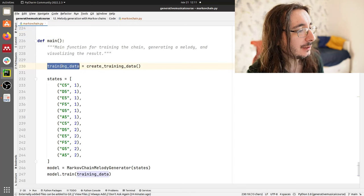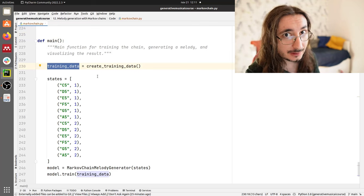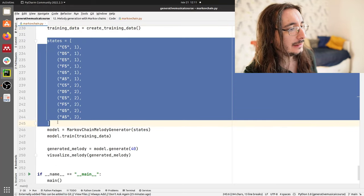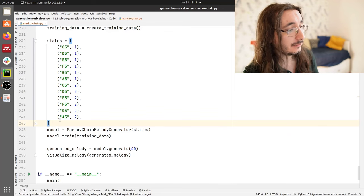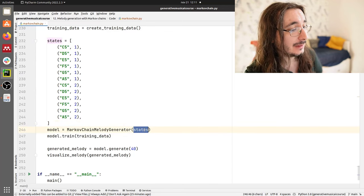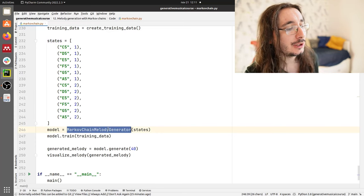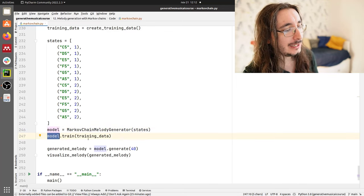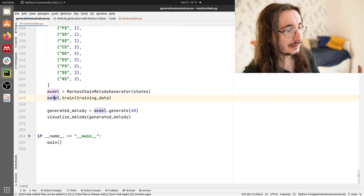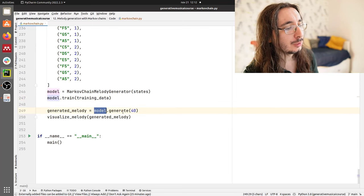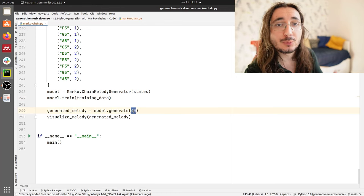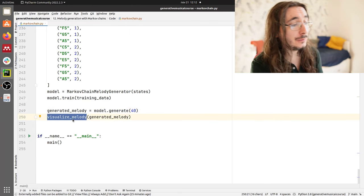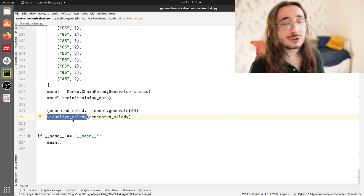First thing that we do is we create some training data, and as I mentioned, this is Twinkle Twinkle Little Star. Then I create all the states that I want for my Markov chain and pass them into the Markov Chain Melody Generator constructor to get the model. Then I train the model by calling model.train passing in the training data. Then I use model.generate passing in the number of notes I want to generate, and I get back a generated melody that I can visualize through a function called visualize_melody.